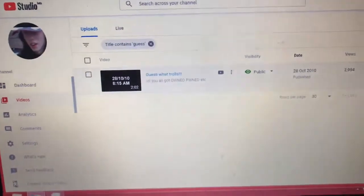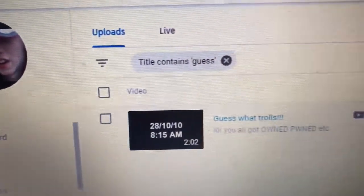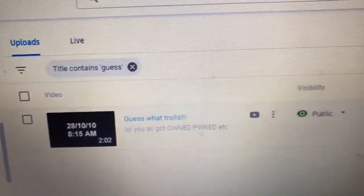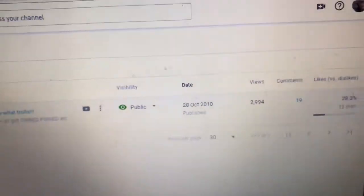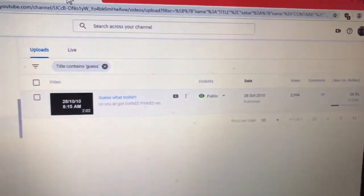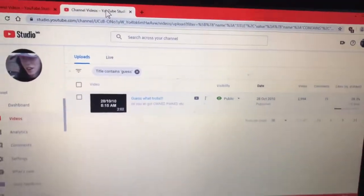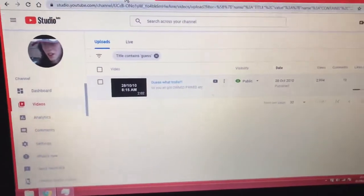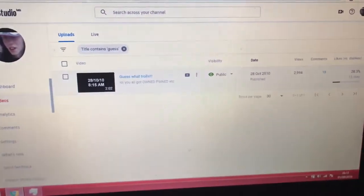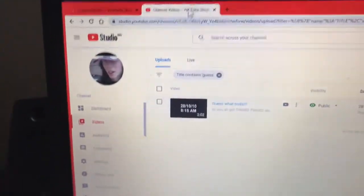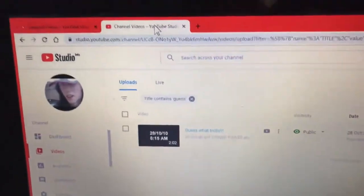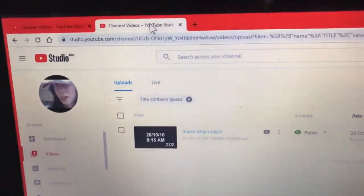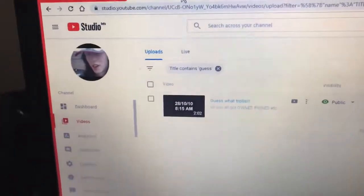Ten years ago I uploaded a video called Guess What Haters or Trolls Whatever and it's got like 2,000 views. So not many people saw it, but basically what I did is that 10, 9, 10 years ago I deleted or blocked all of them in comments and blocked loads of people.